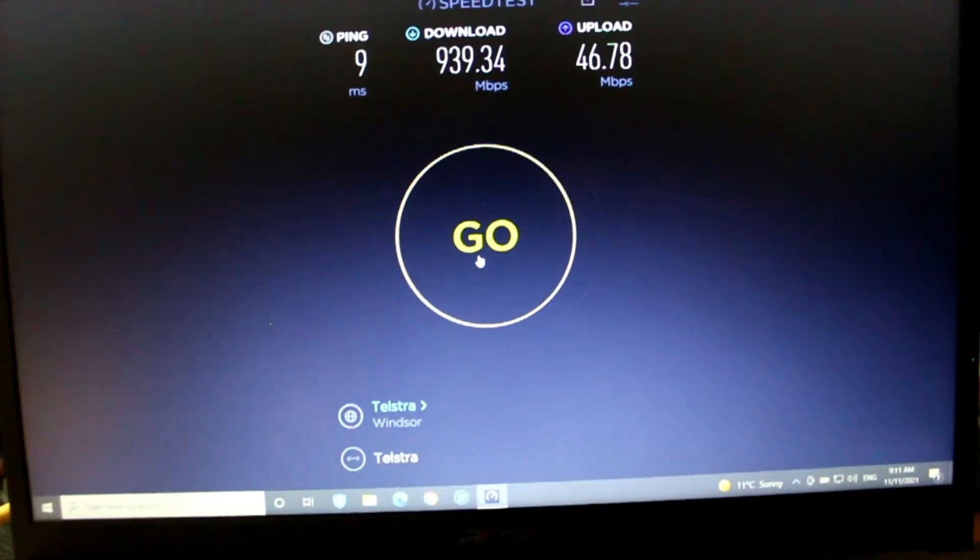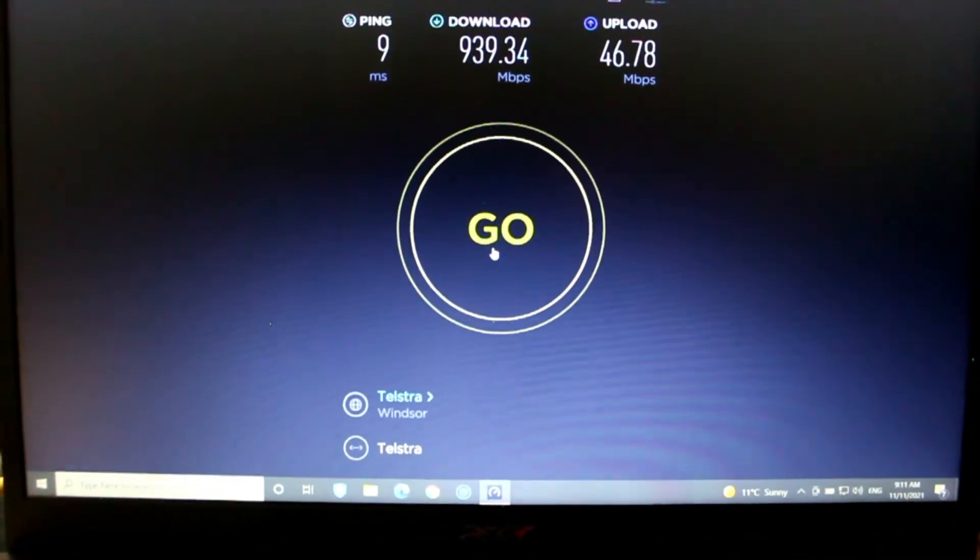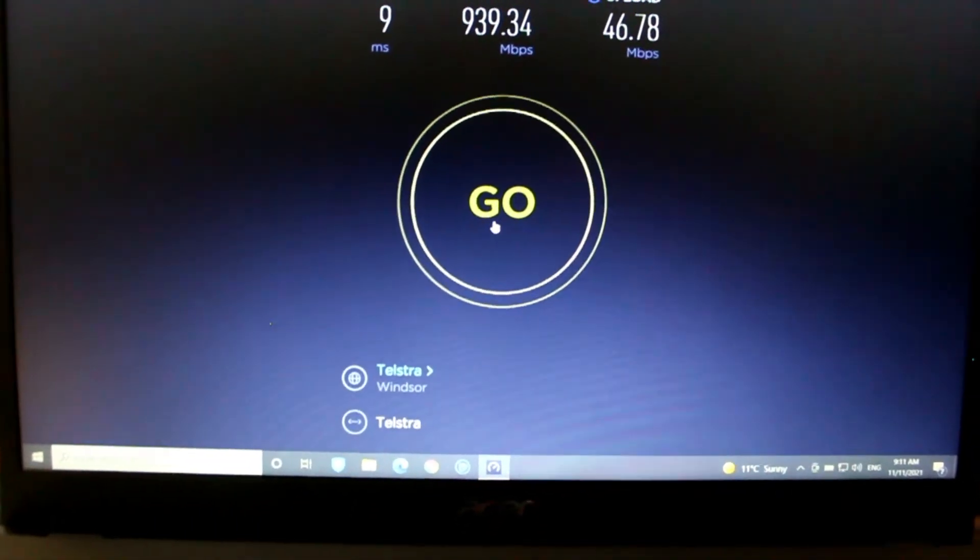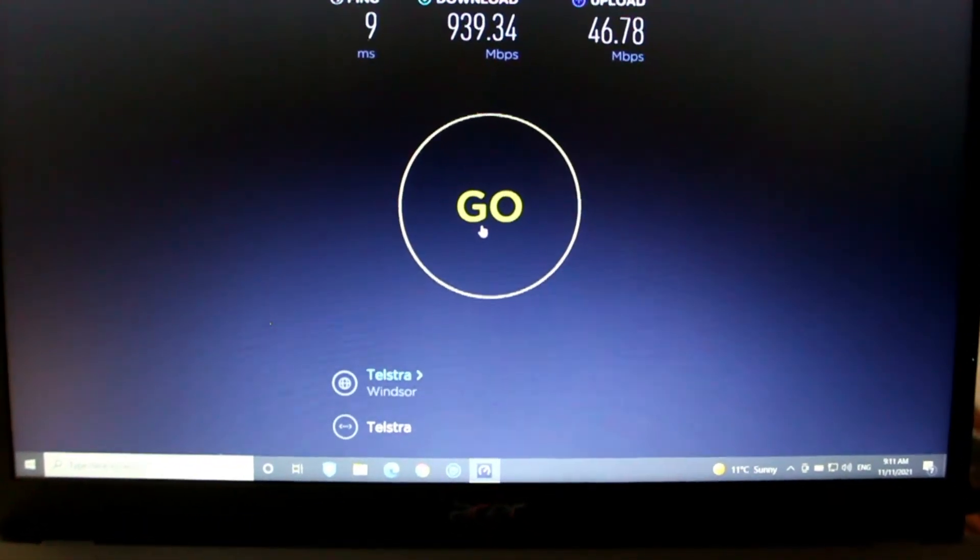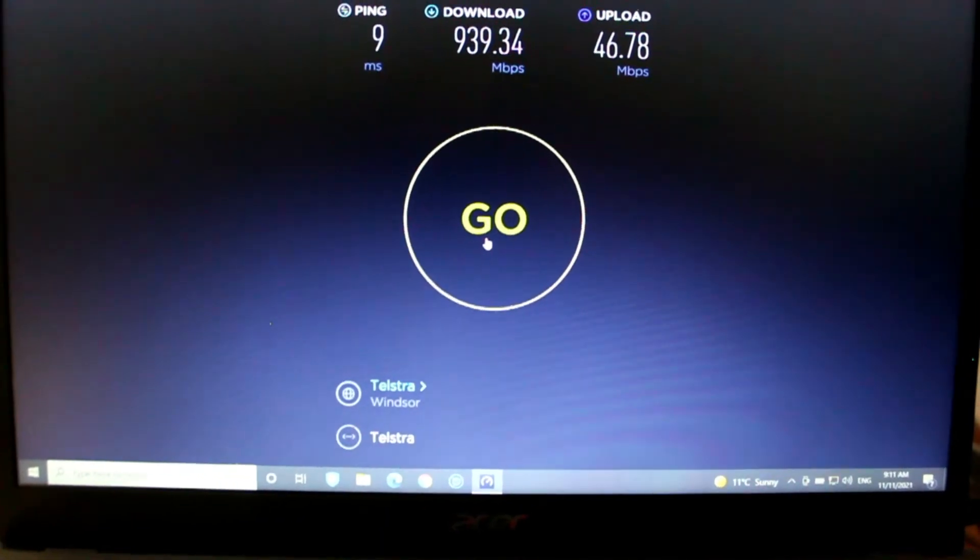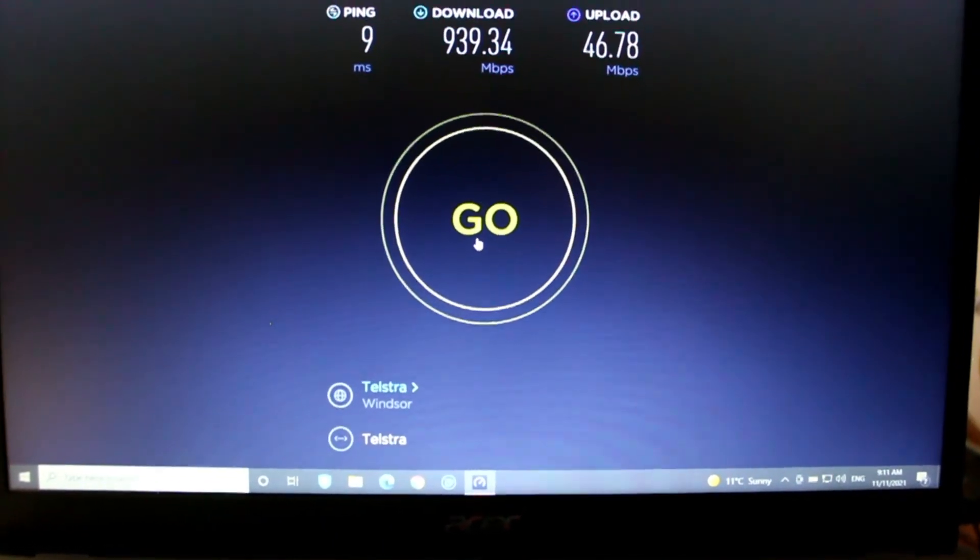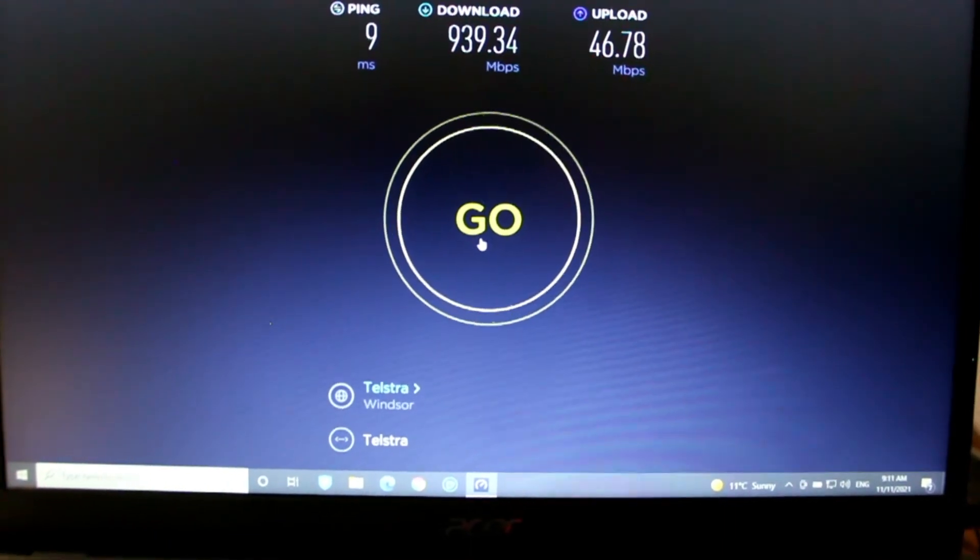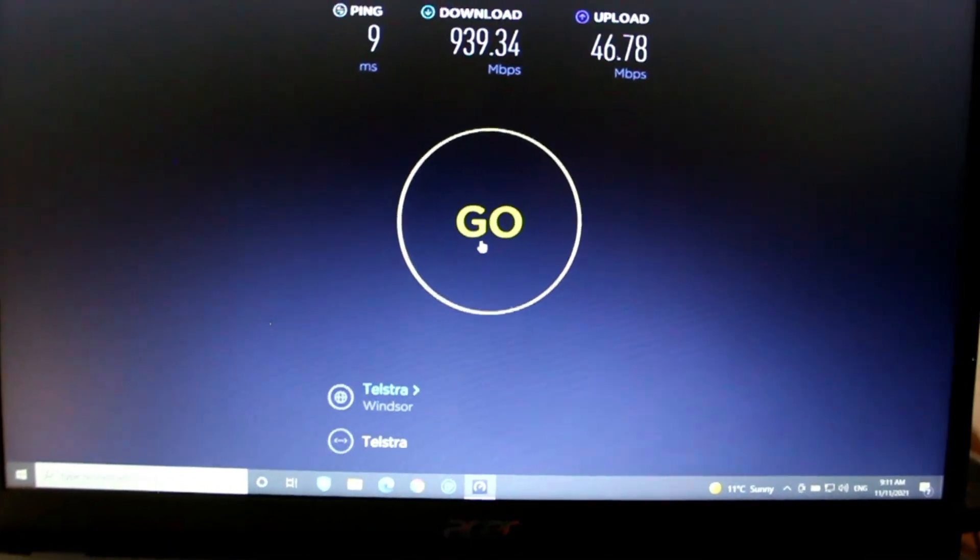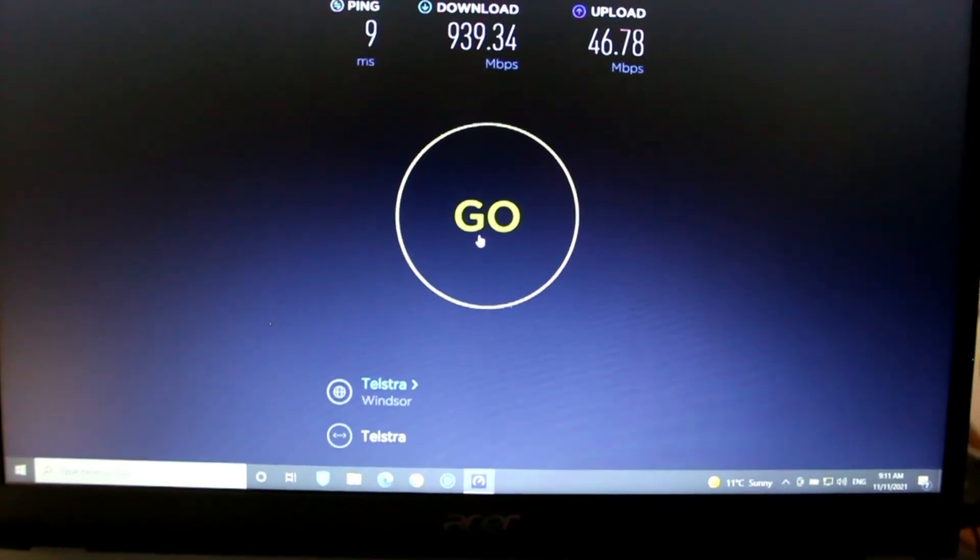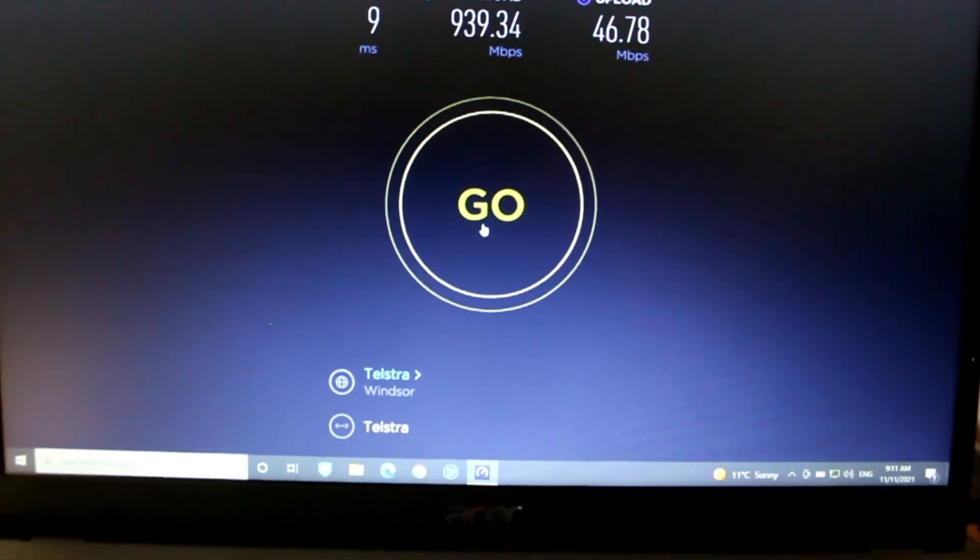The thing about my 5G is I'm looking at getting an external antenna to see if I can improve the speed there. But ultimately at the current stage, if we're comparing just from ethernet to computer, the NBN HFC ultra fast speed is definitely faster than 5G at the moment.